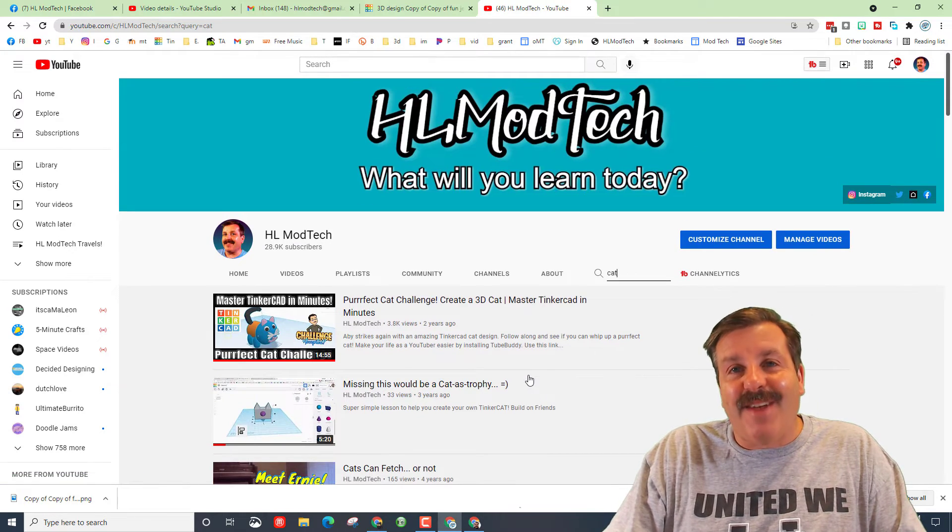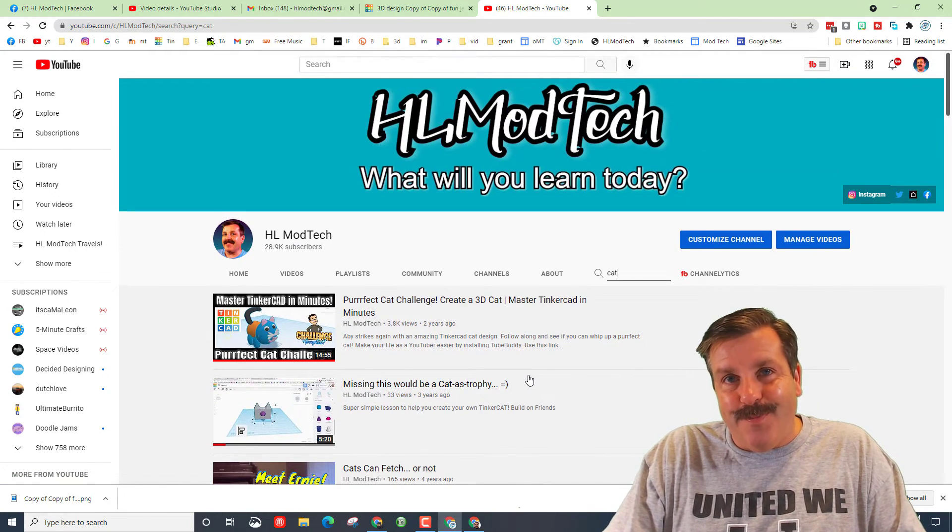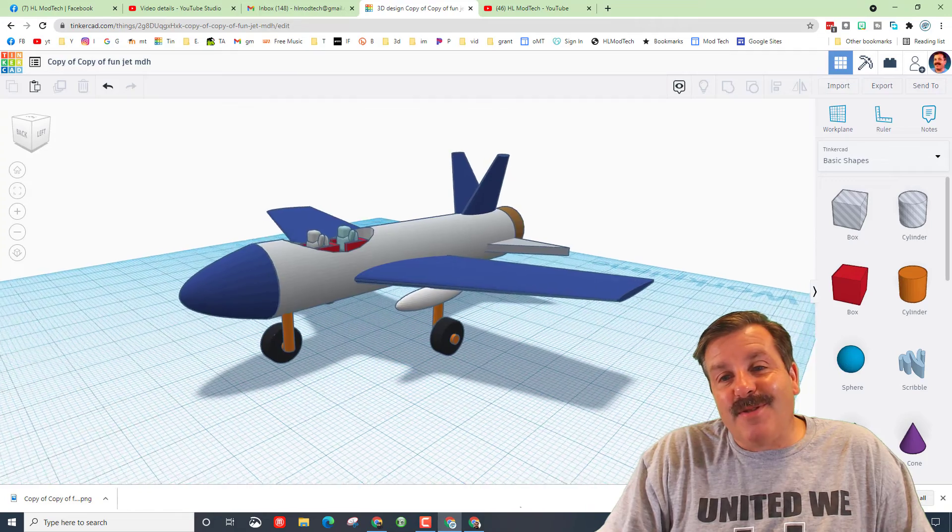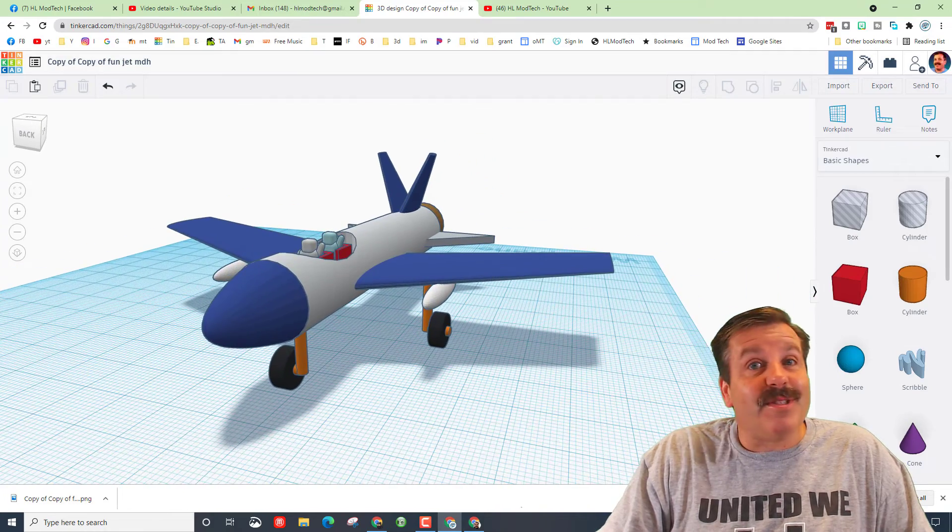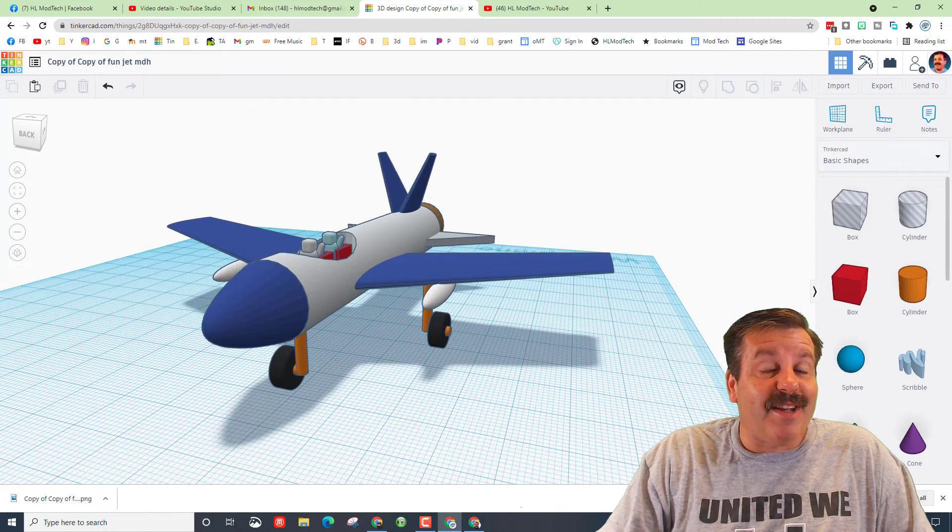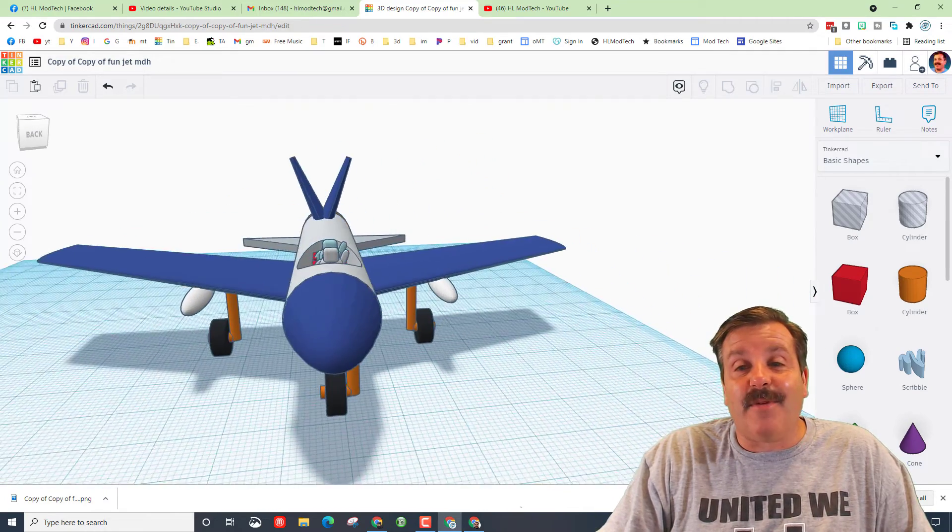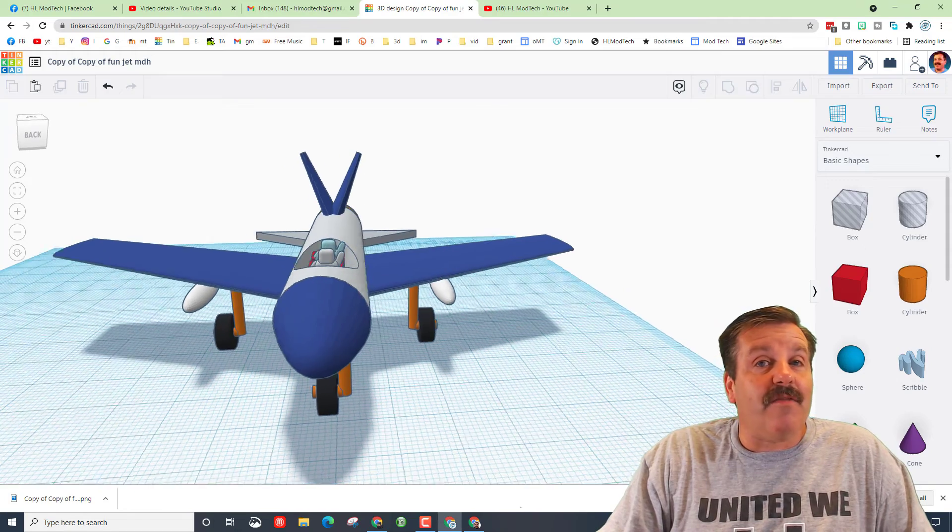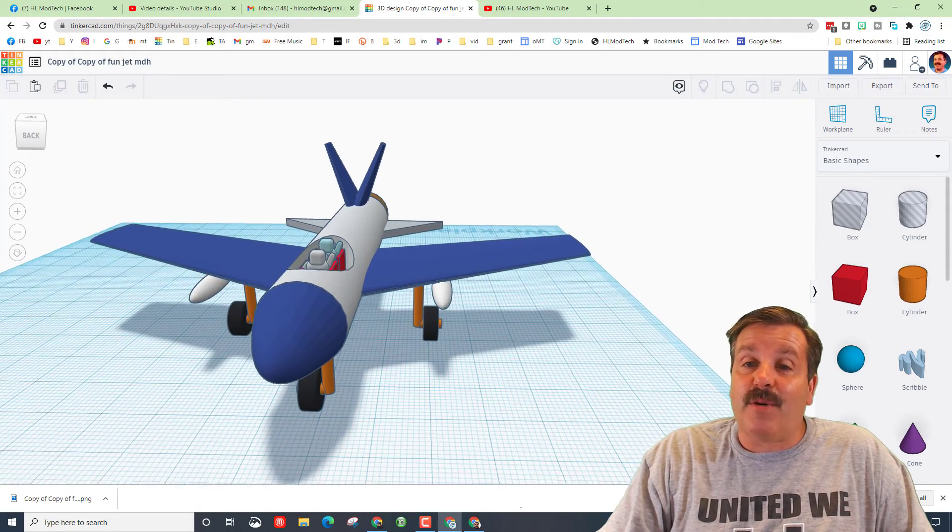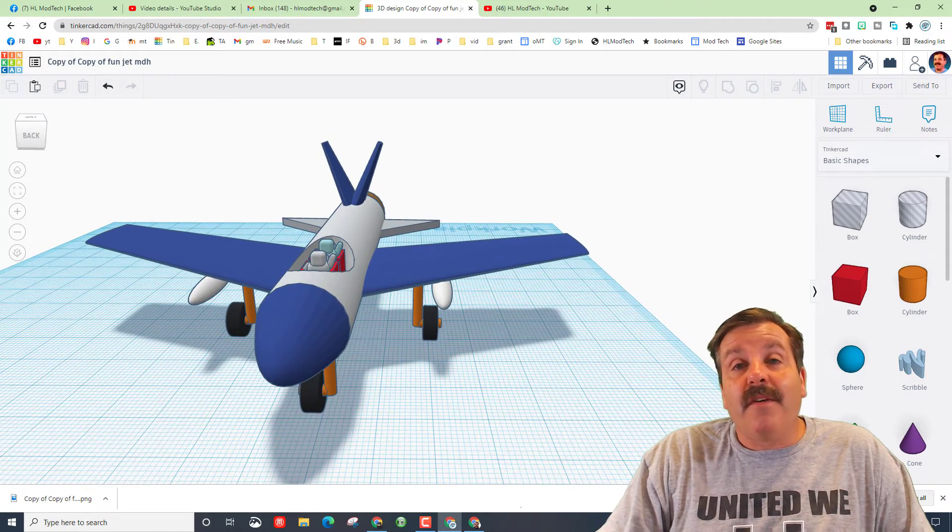All right friends, so there it is. The Tinkercad jet. You can see I was tinkering and added double fins in the back just because I love playing with all these cool things.